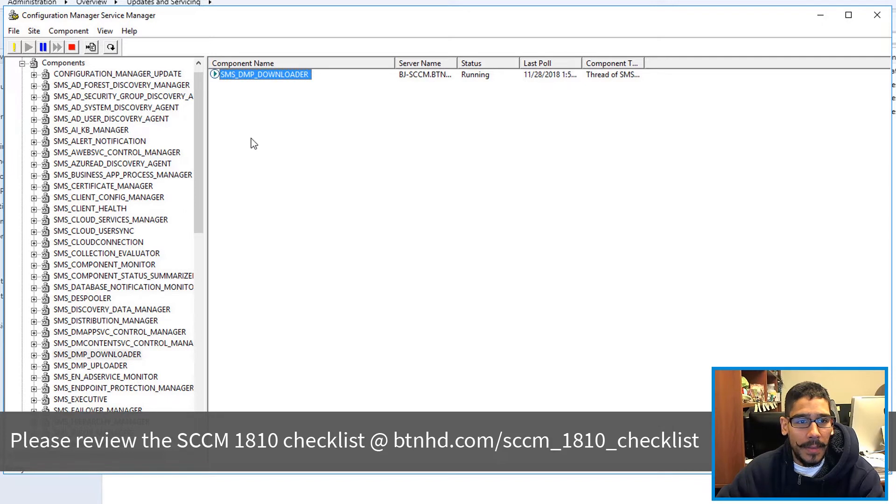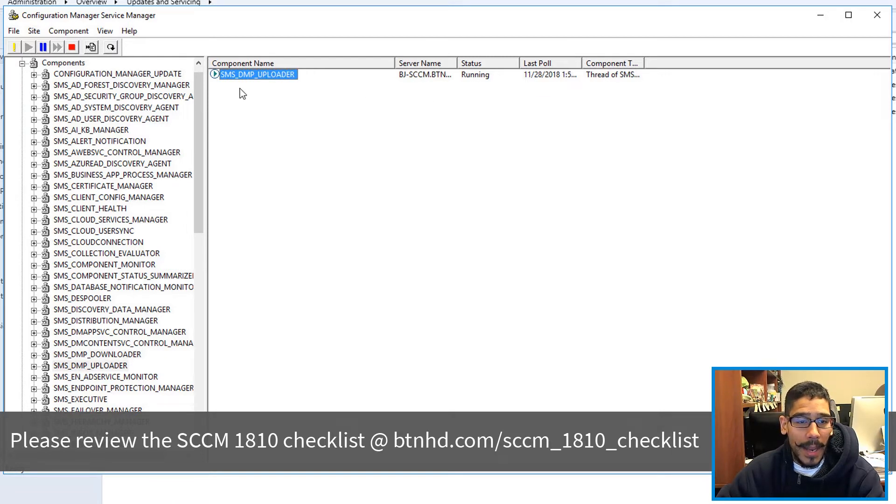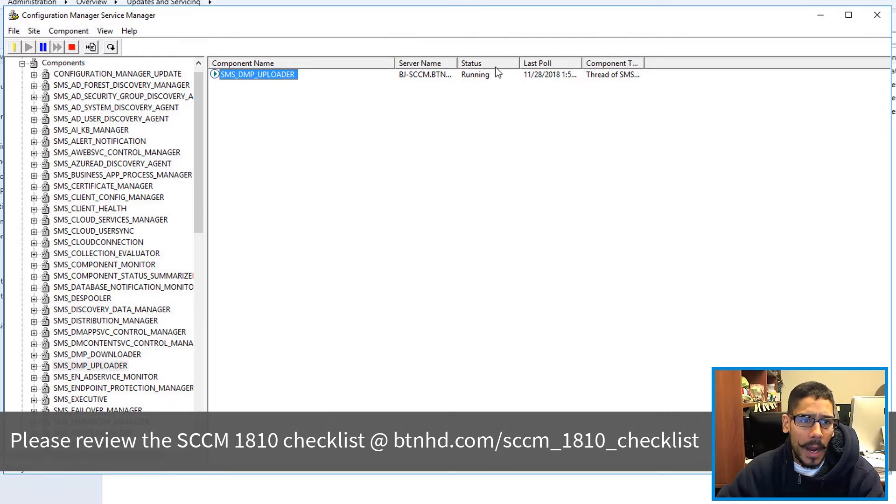I like to right click on it and just query it to make sure it's running. The next one would be the SMS DMP Downloader. Same thing, just right click on it and query it. And the last one would be the DMP Uploader, right click on it and do a query and run it.